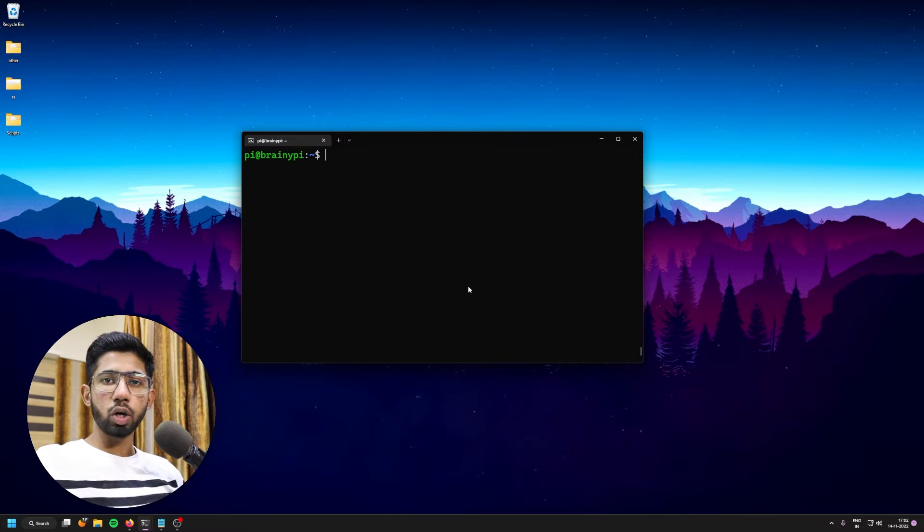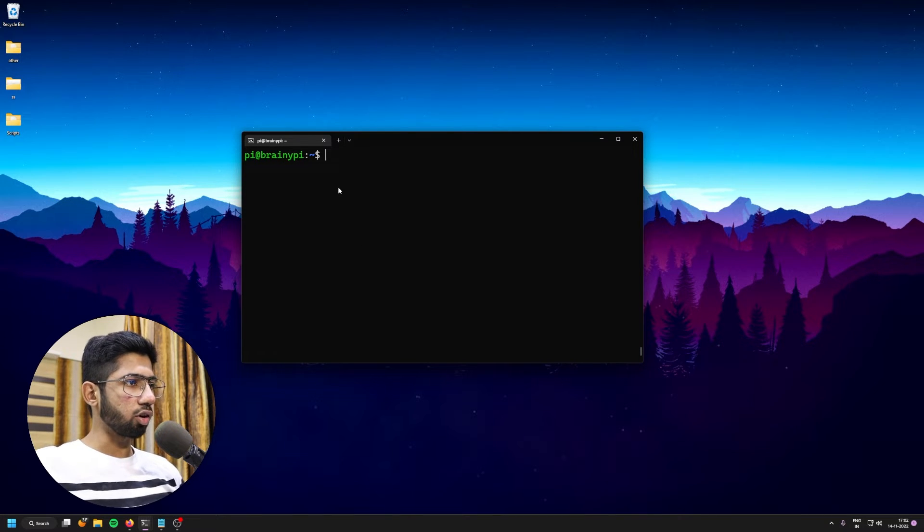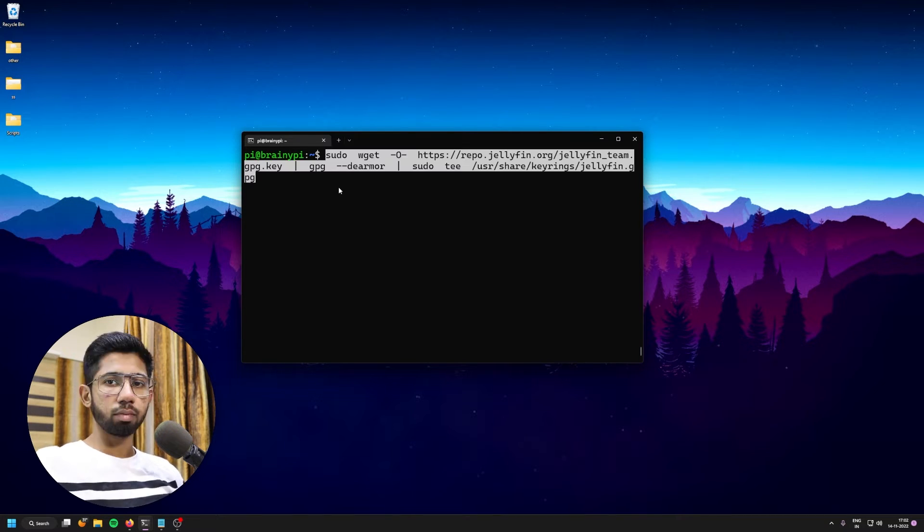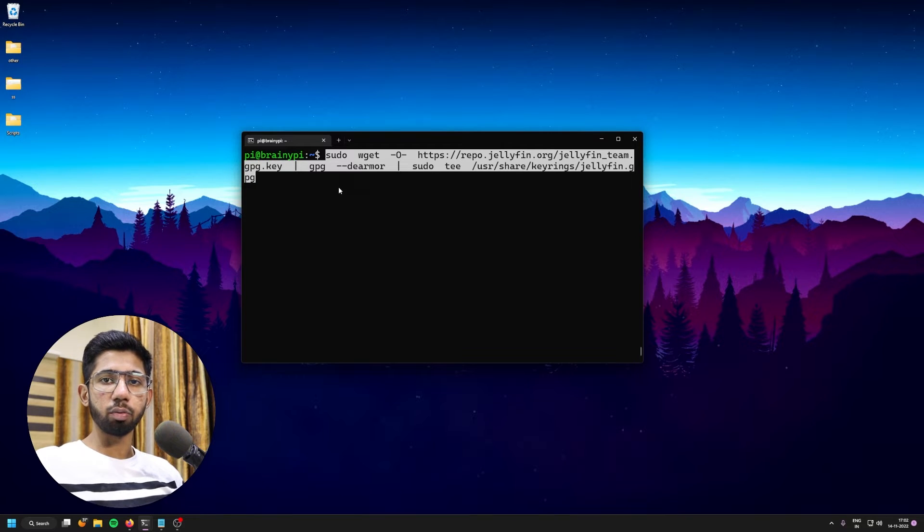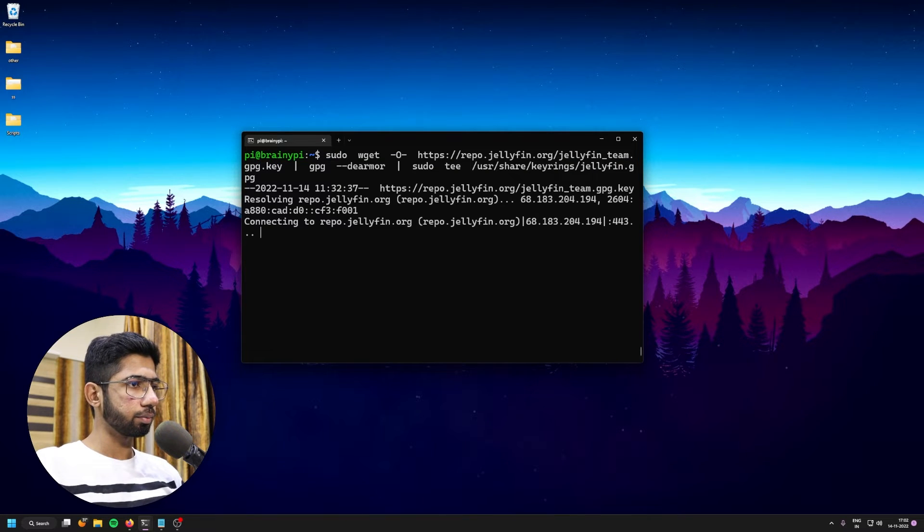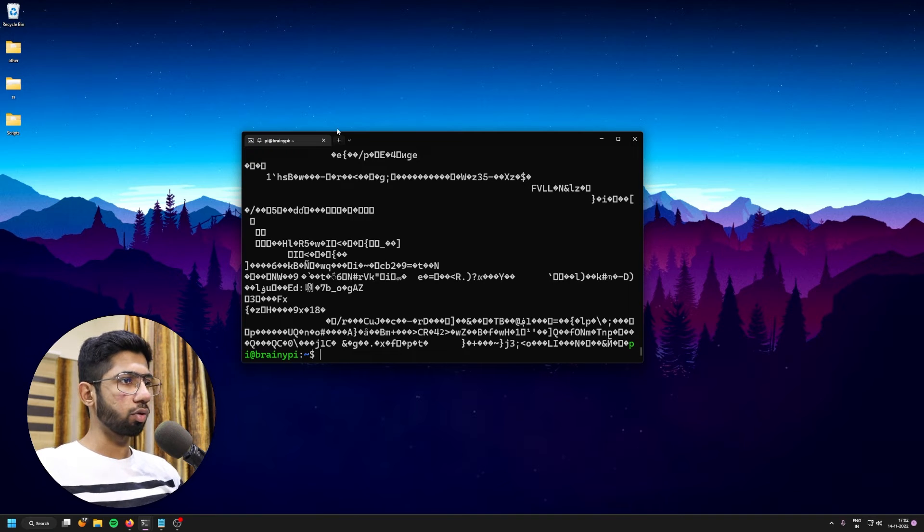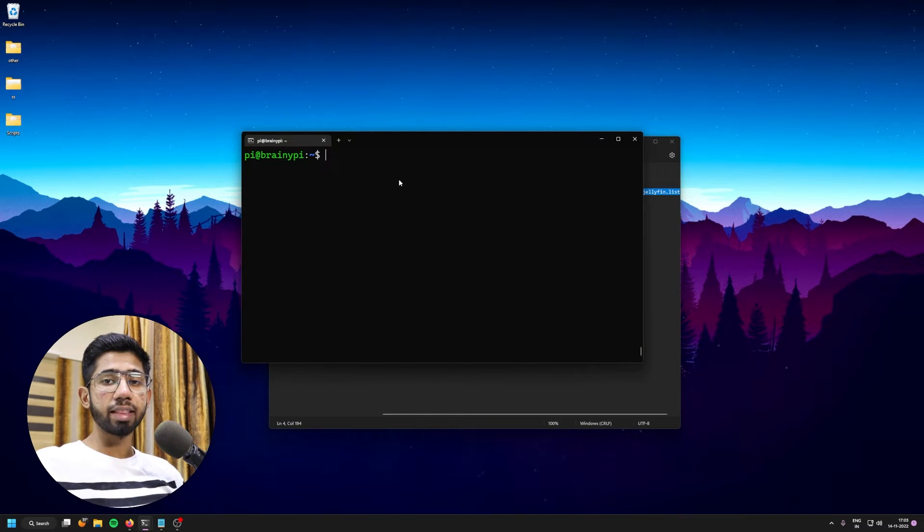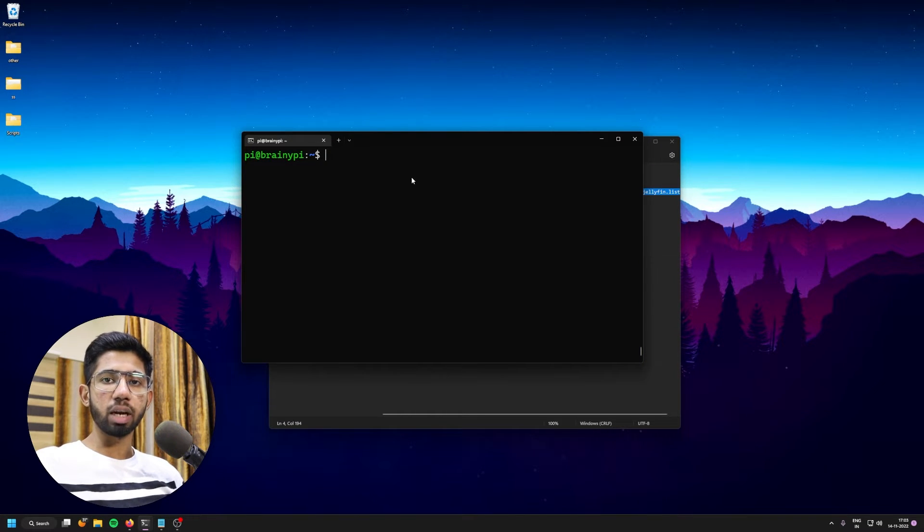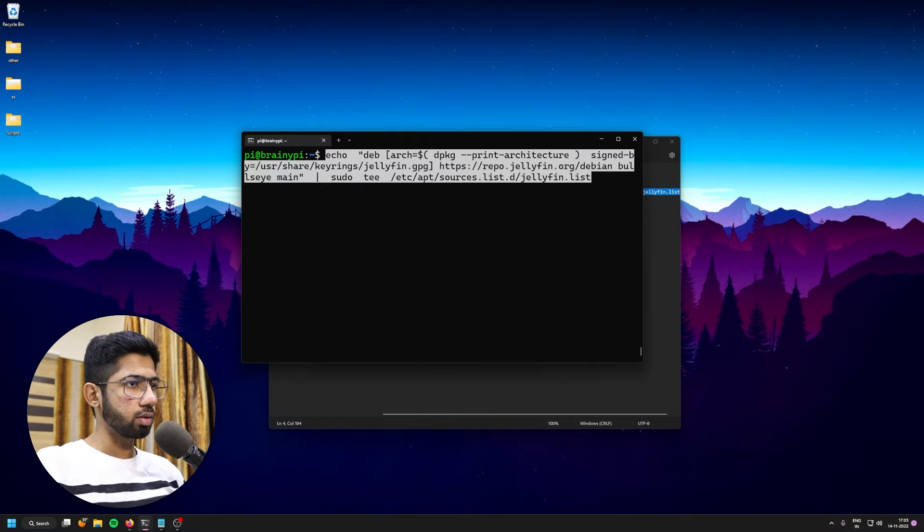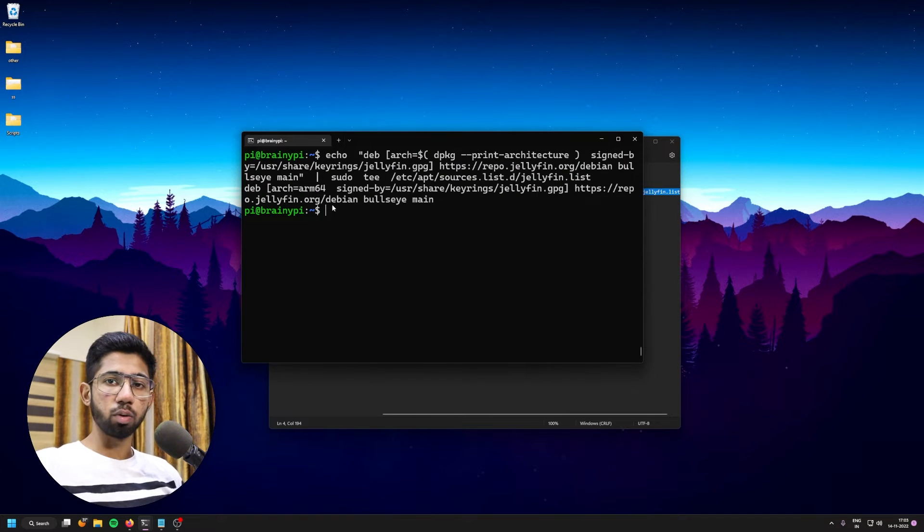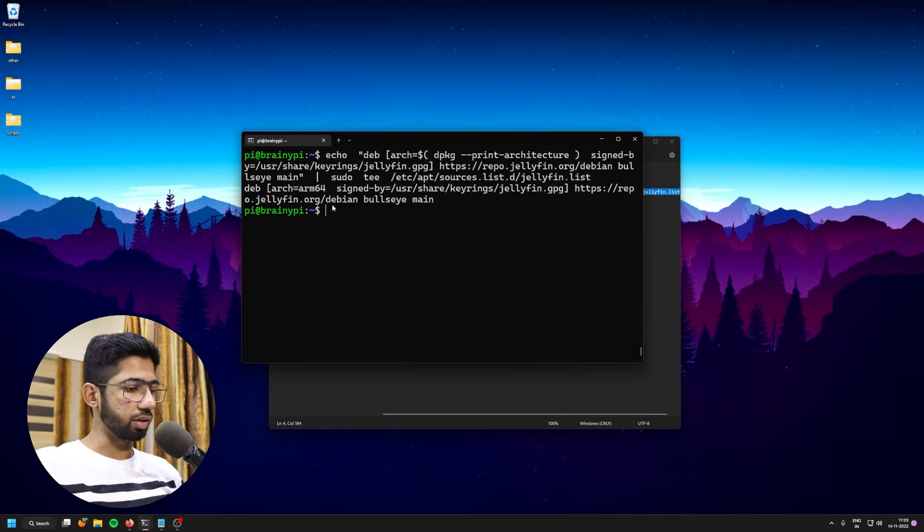The next thing that we're going to do is add a GPG key for Jellyfin. So just copy paste this command. And as always, the link to the documentation will be in the description below, hit enter. So this has downloaded the keys and the next command will be to add Jellyfin into the repository. Hit enter. And there we go. We have added Jellyfin into the repository.